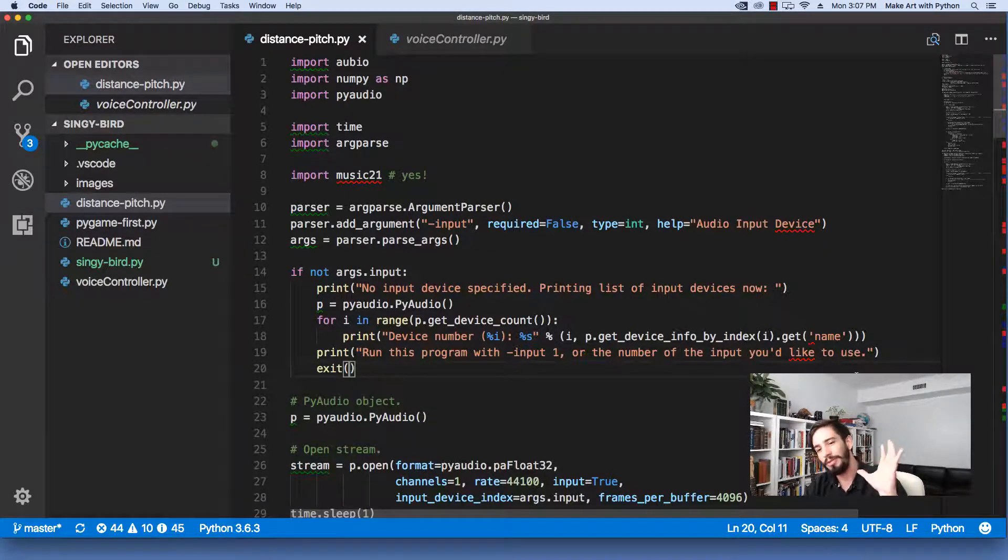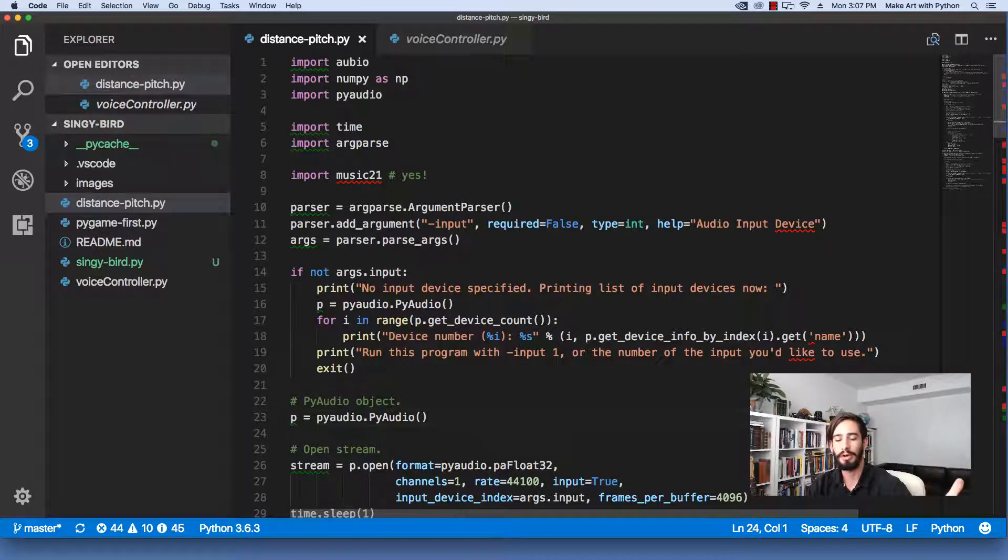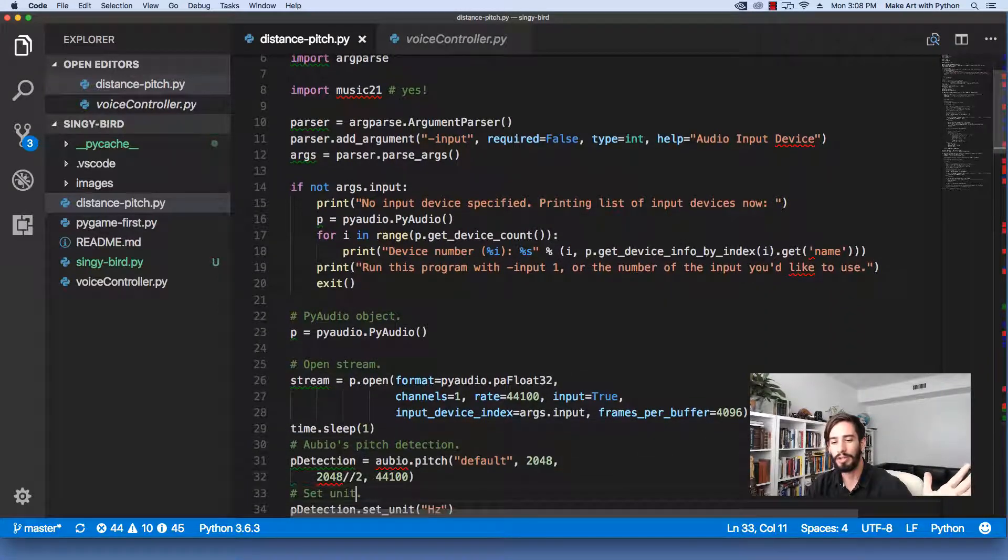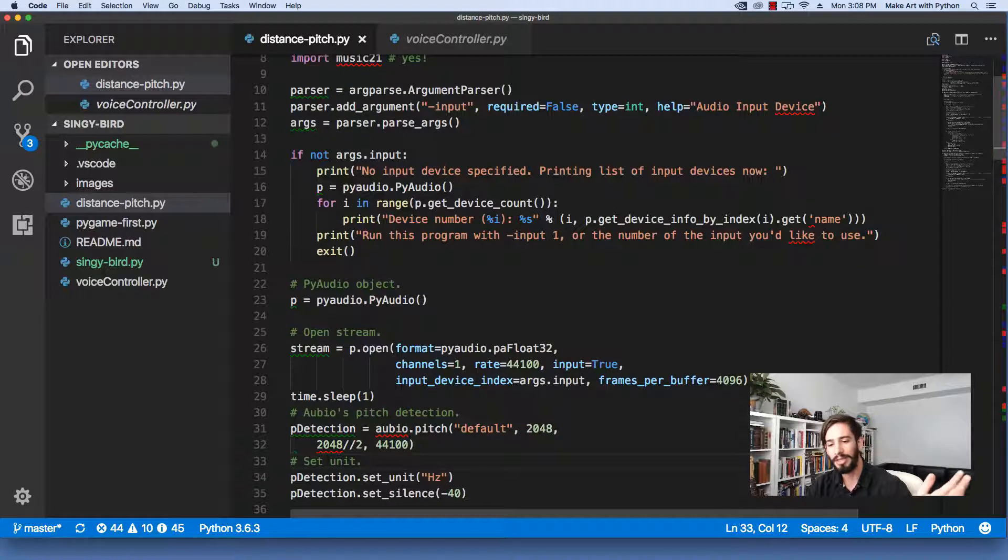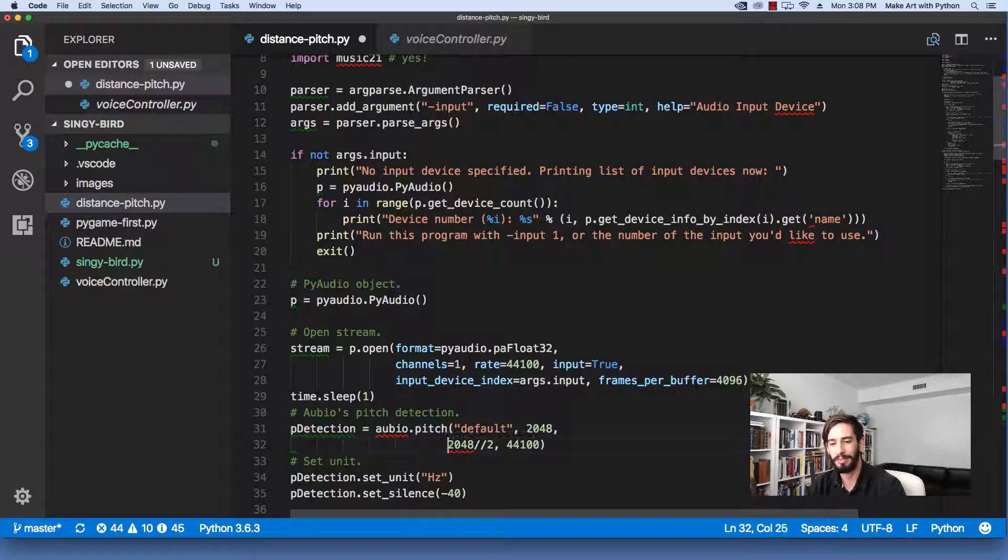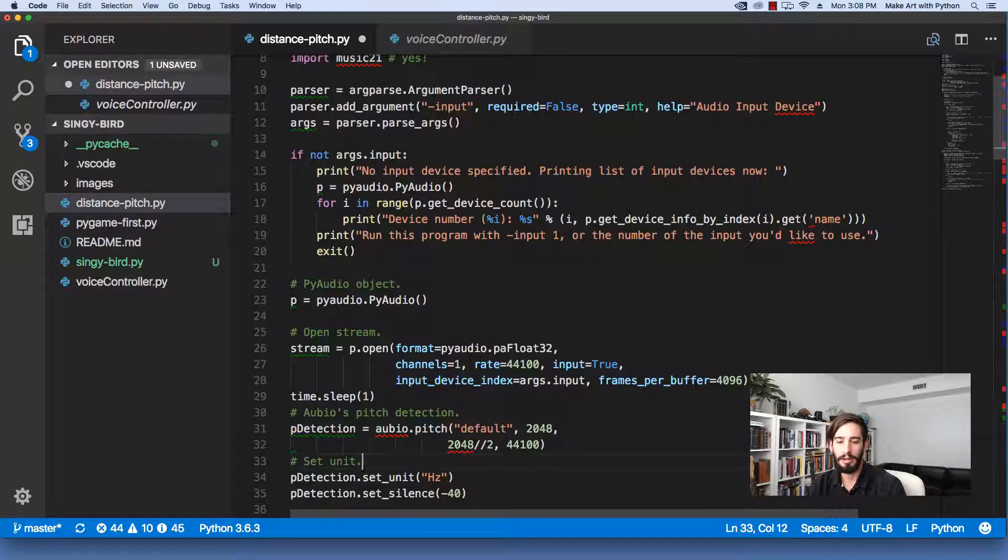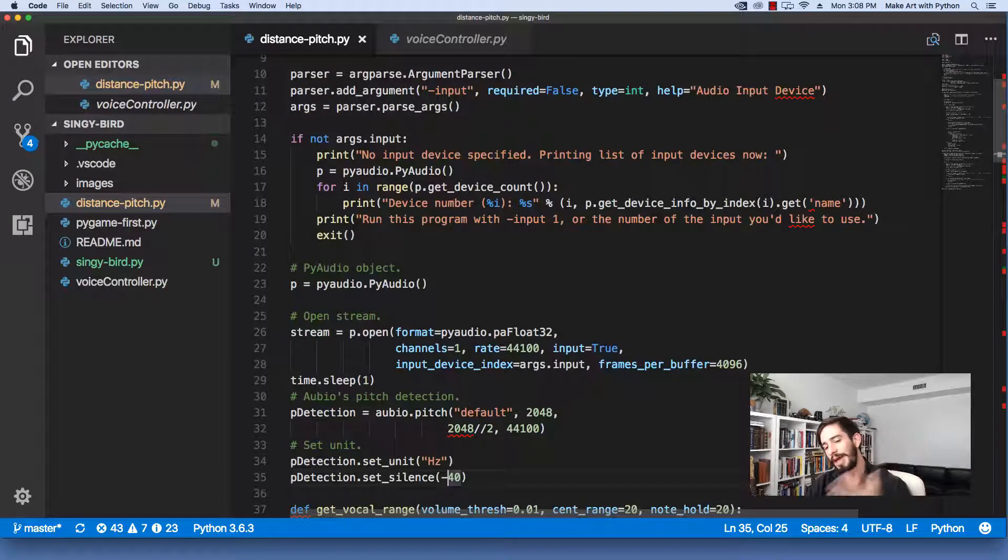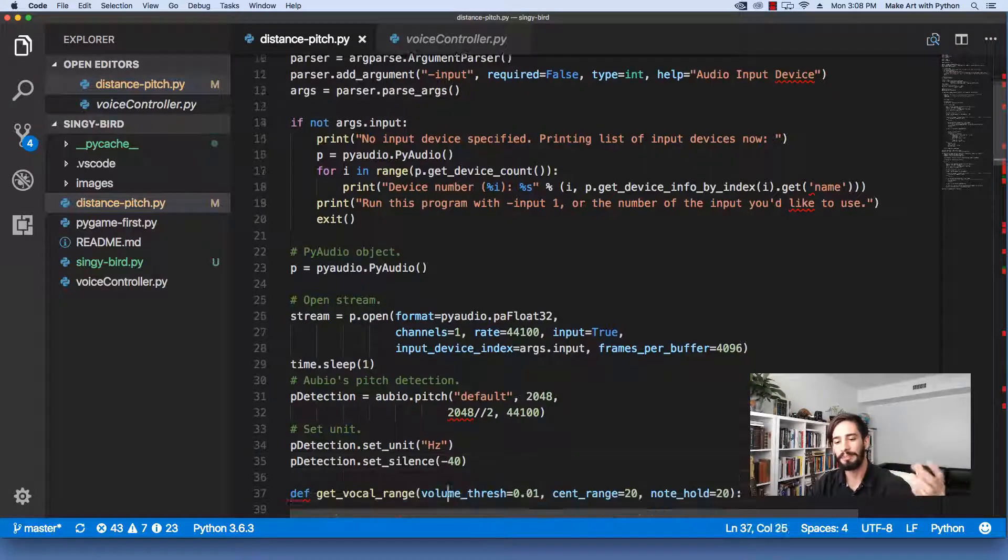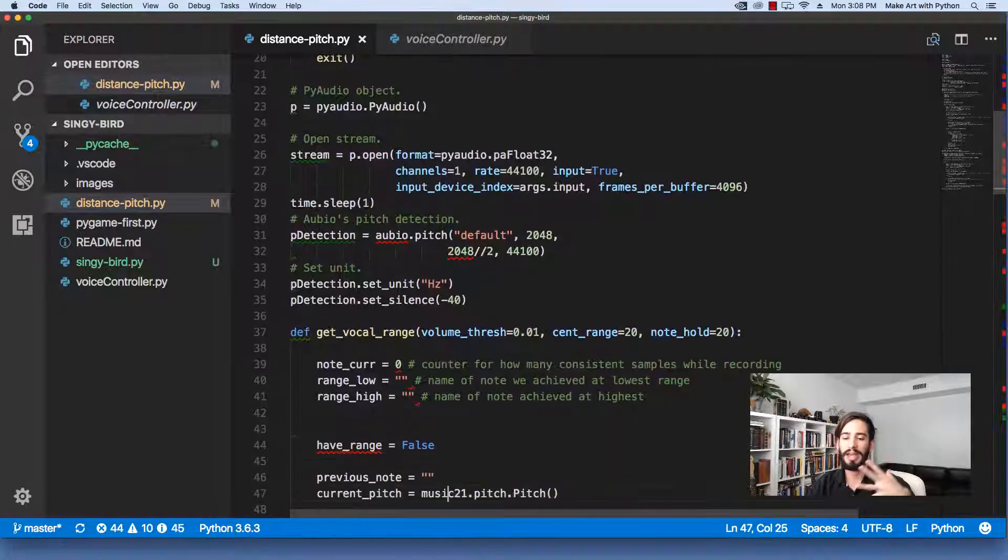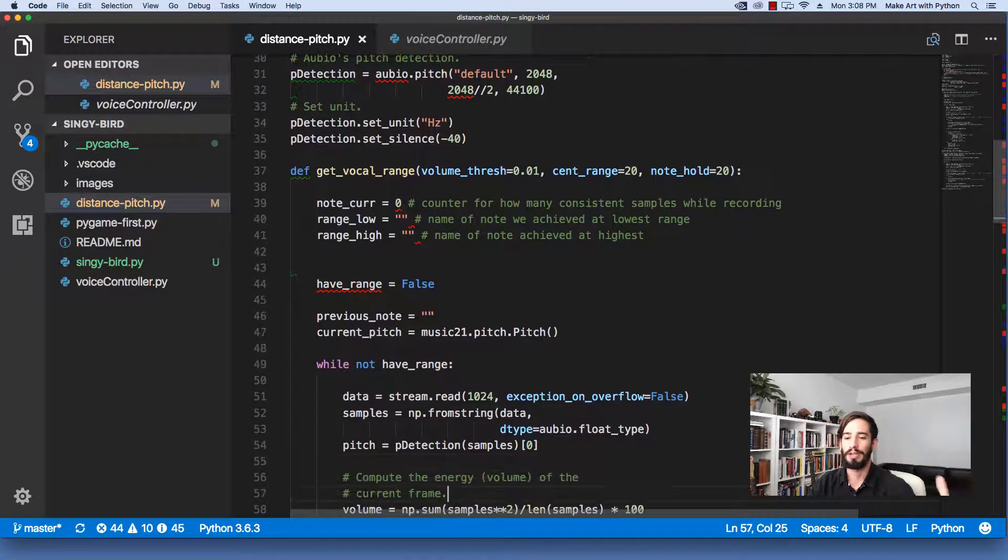Alright, so the first thing we do is we check the audio input device, right? We create this PyAudio object. We open up this audio stream. We create this audio pitch detector, which is kind of the first time that we'll see it here. Let's actually fix this tab while we're here. Let's have it line up a little bit better. And then we set a unit. We say, hey, we want to get this back in hertz, because again, that's what Music 21's pitch expects for a frequency.